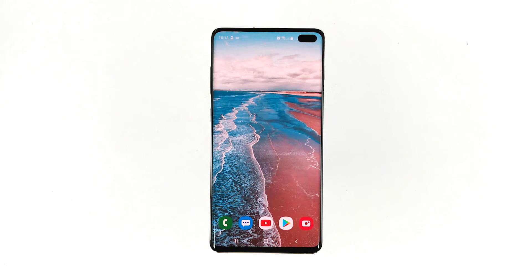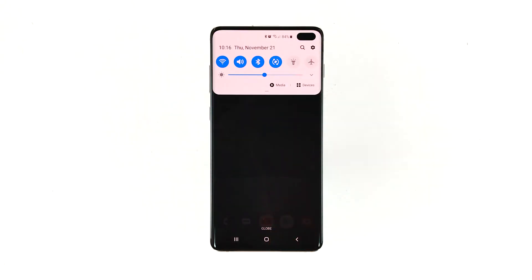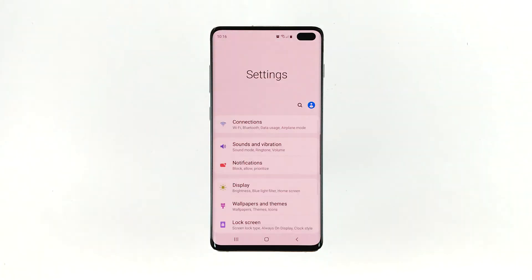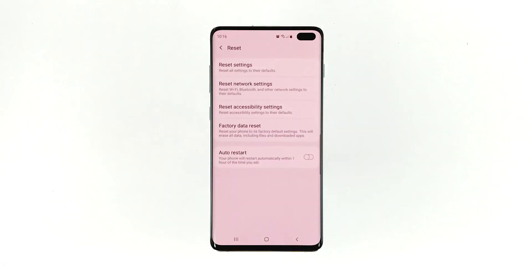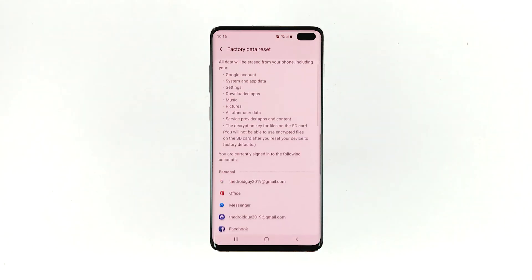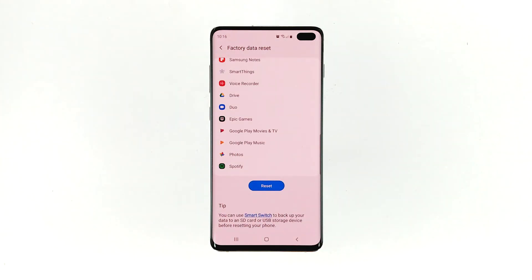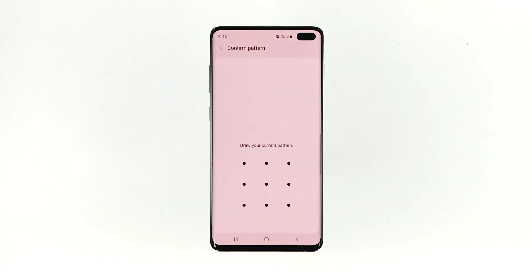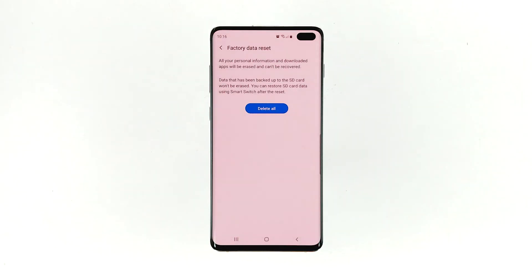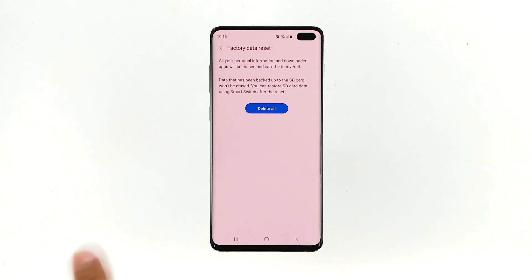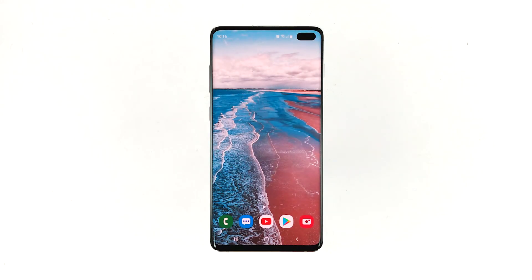When you're ready, follow these steps to reset your phone. Swipe down from the top of the screen and then tap the settings icon. Find and tap general management. Touch reset. Tap factory data reset. Scroll down to the bottom of the screen and tap reset. If prompted, enter your pin, password, or pattern. Finally, tap delete all. However, after the reset, if the issue continues to occur on your device, proceed to the next solution.